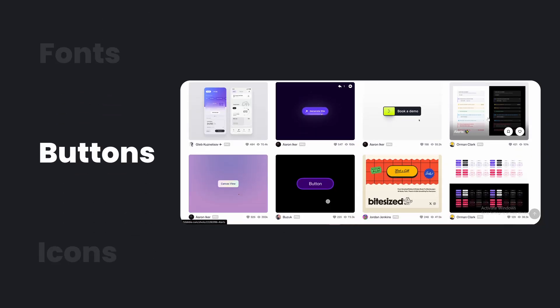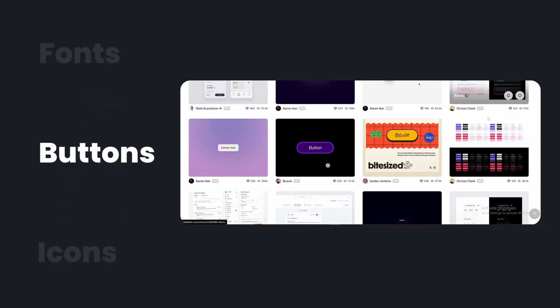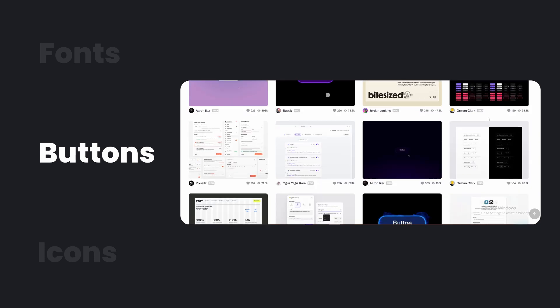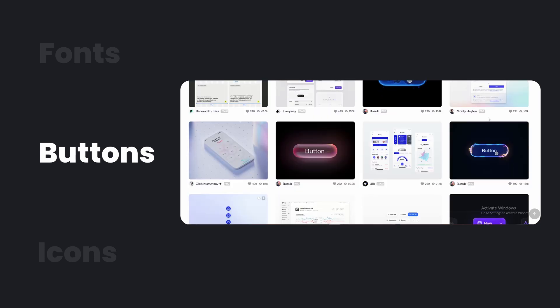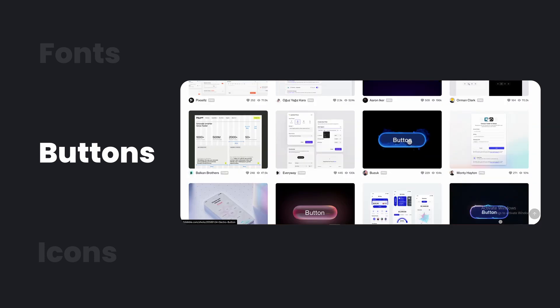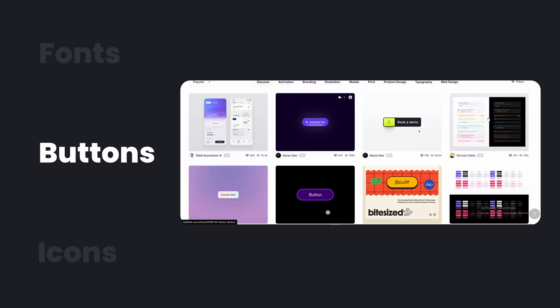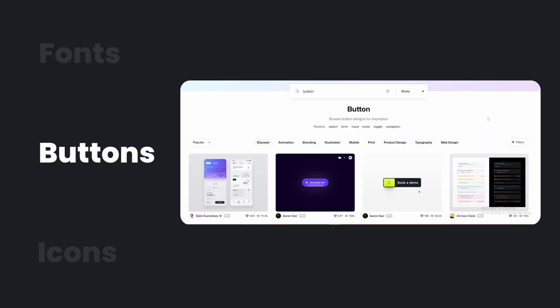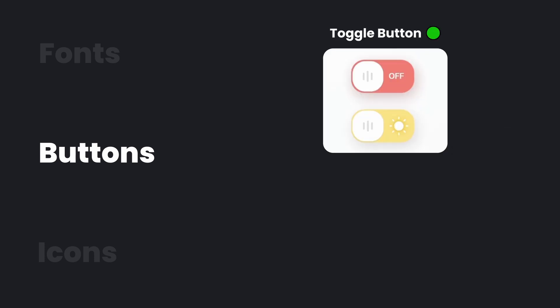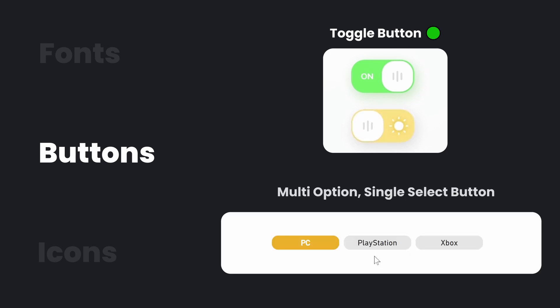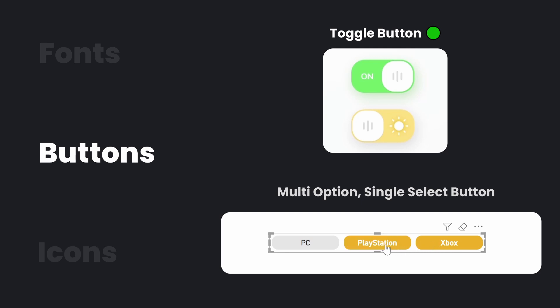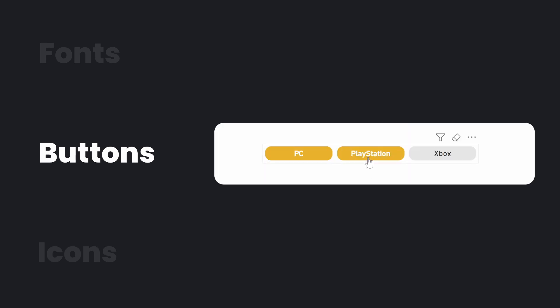For buttons, there are so many different styles and designs that you can use, but it really depends on what data you're trying to change or show. For example, if there's an on-off state for your data, then a toggle button is best, or if you're choosing between two or more options, then a standard button where you have three options and just the text in the button is fine.